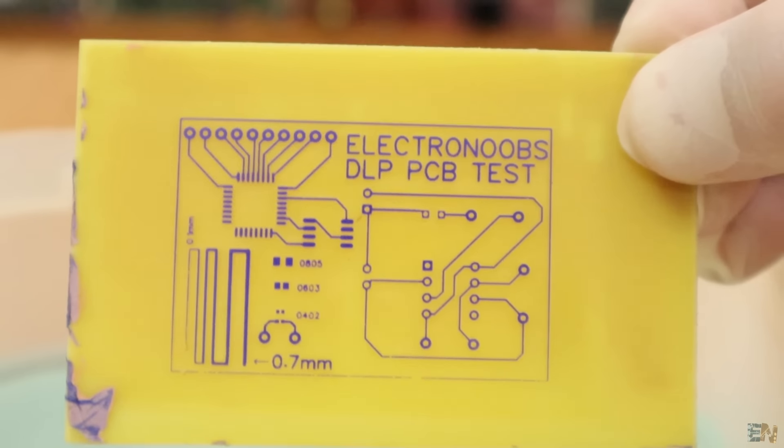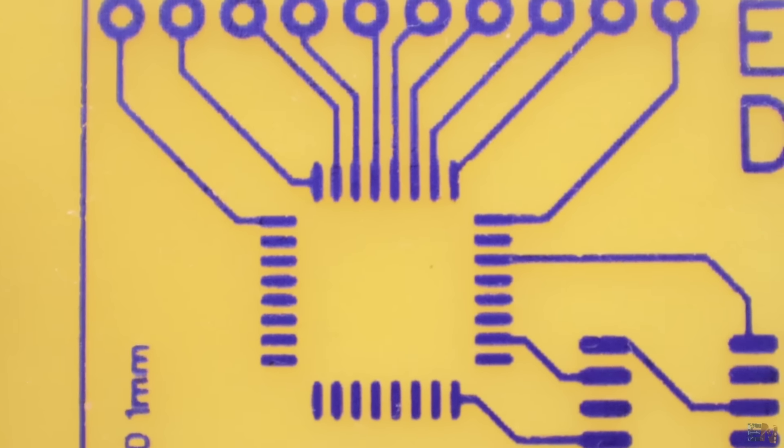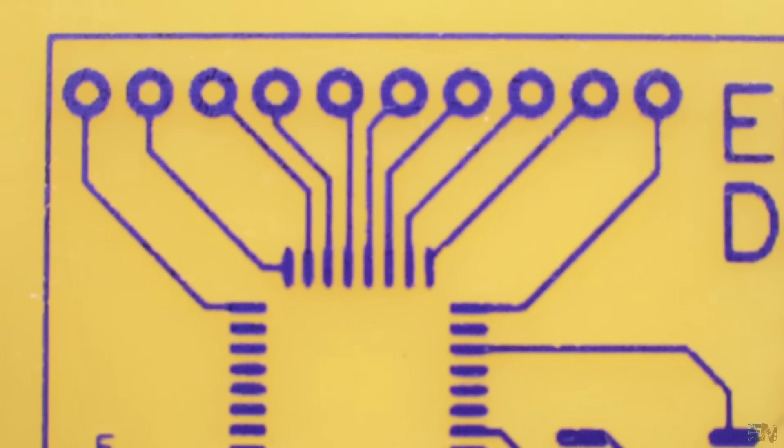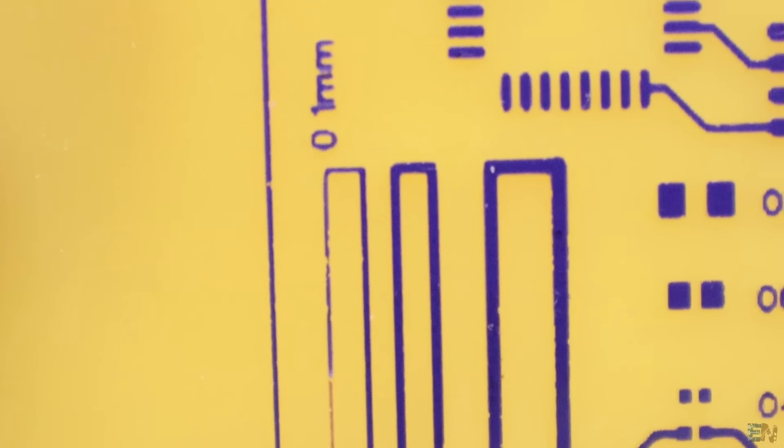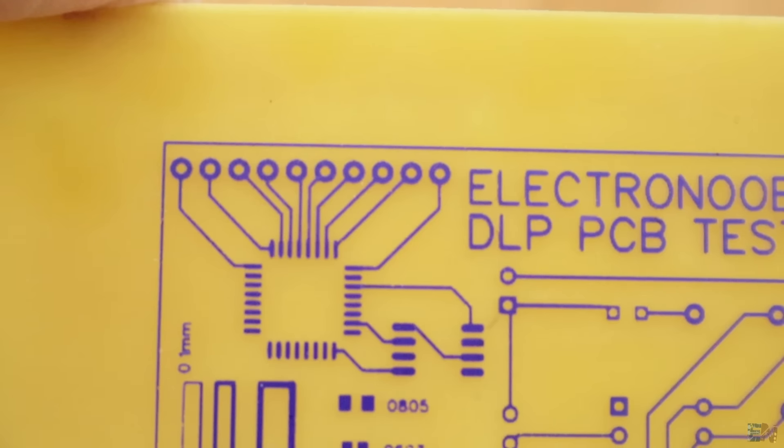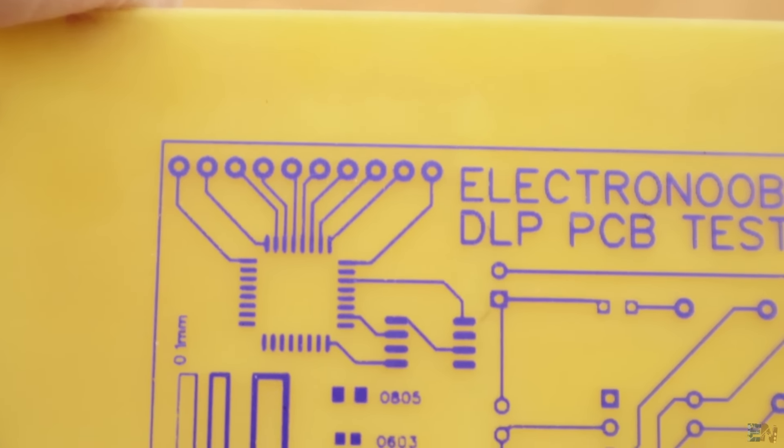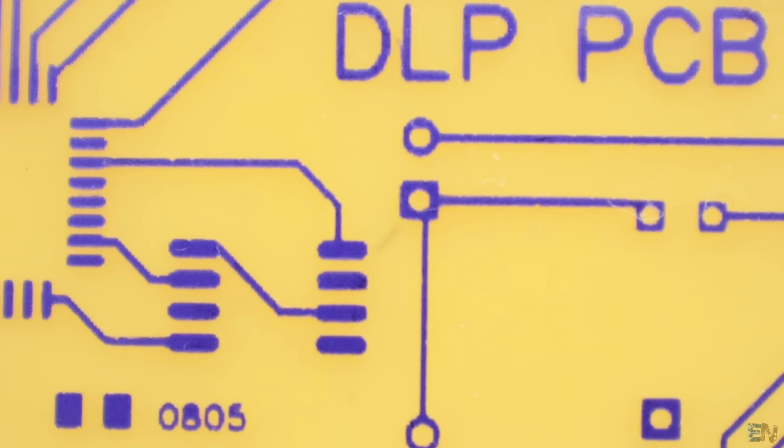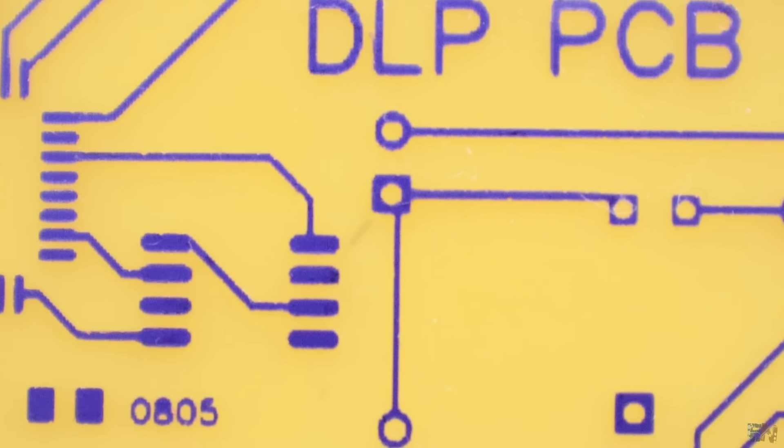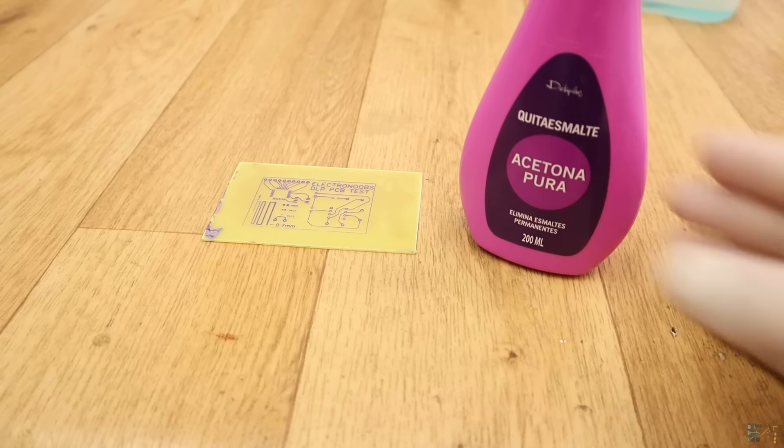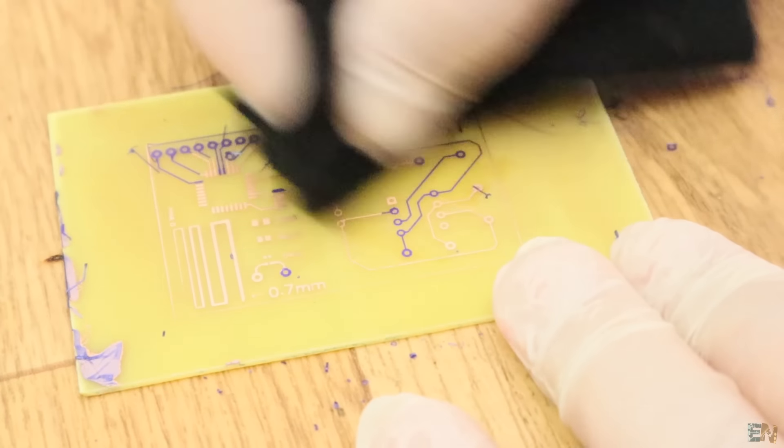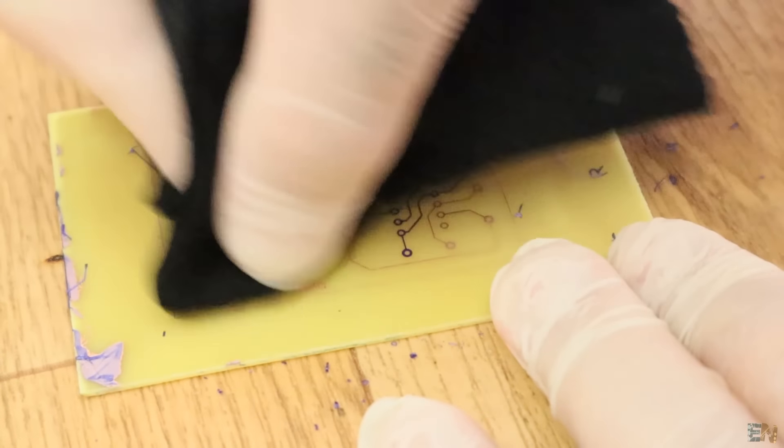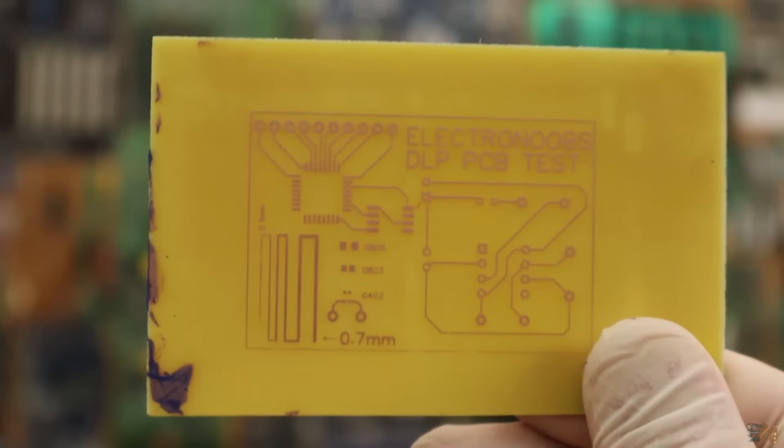Actually, I'm really impressed by the final results. Even the 0.1mm track turned out more or less ok. I never achieved this good resolution with the transfer method. To remove the blue mask, just use some acetone and take out the remaining film and the PCB is ready.